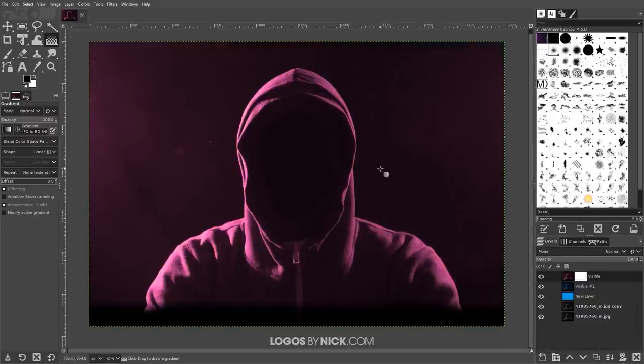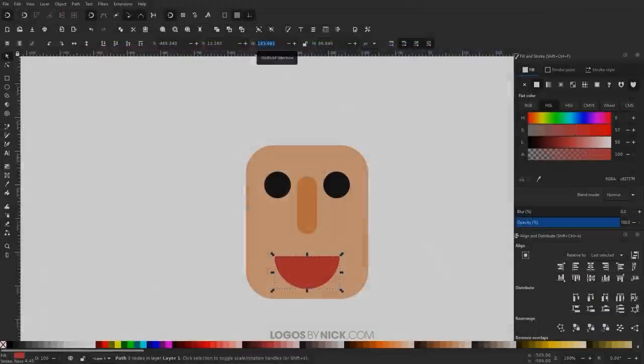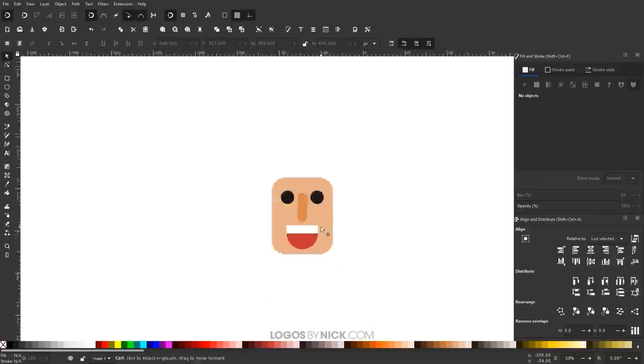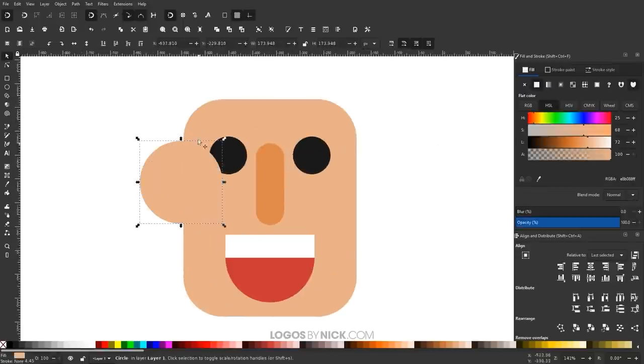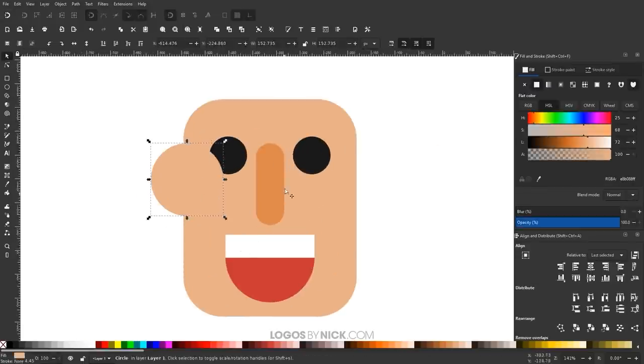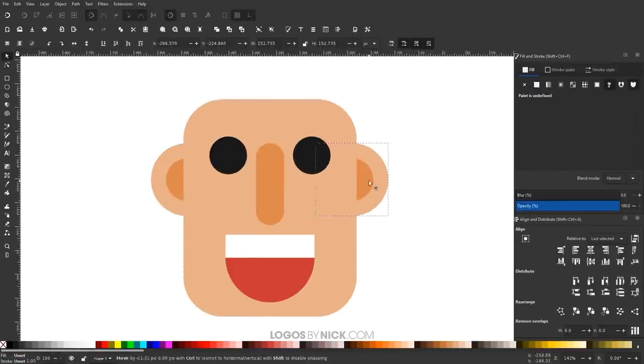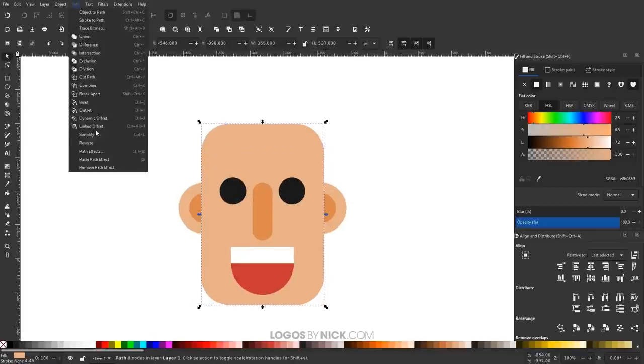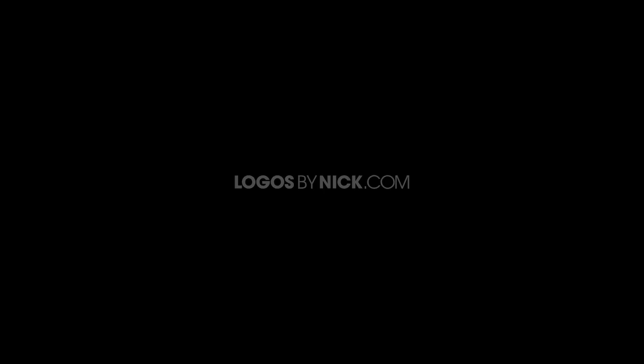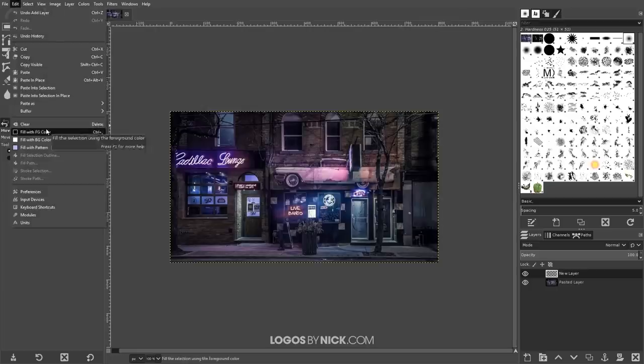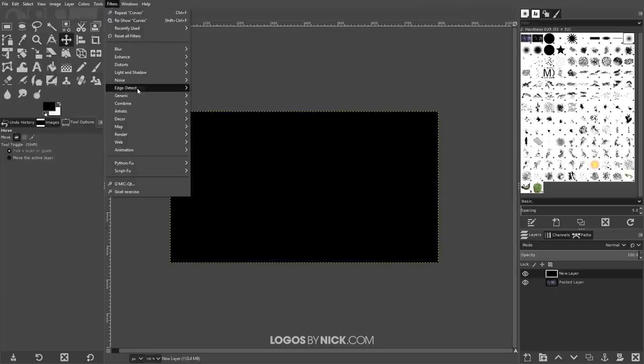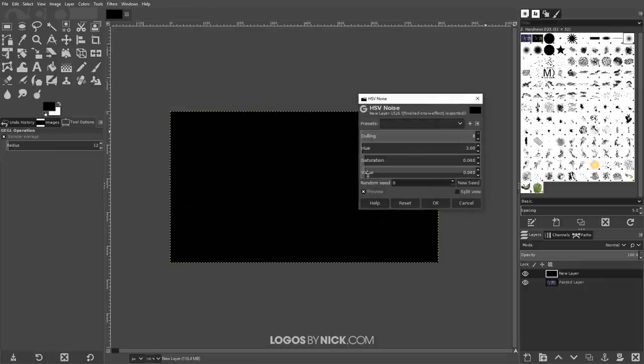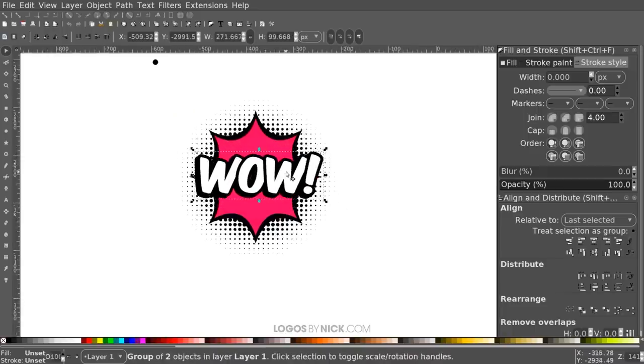In this video, I'll be comparing both applications, going over what their intended uses are, the pros and cons of each, and most importantly, I'll be helping you determine which one is best for you. This is Nick with Logos by Nick.com, and in this video, we'll be doing a comprehensive comparison of both Inkscape and GIMP.